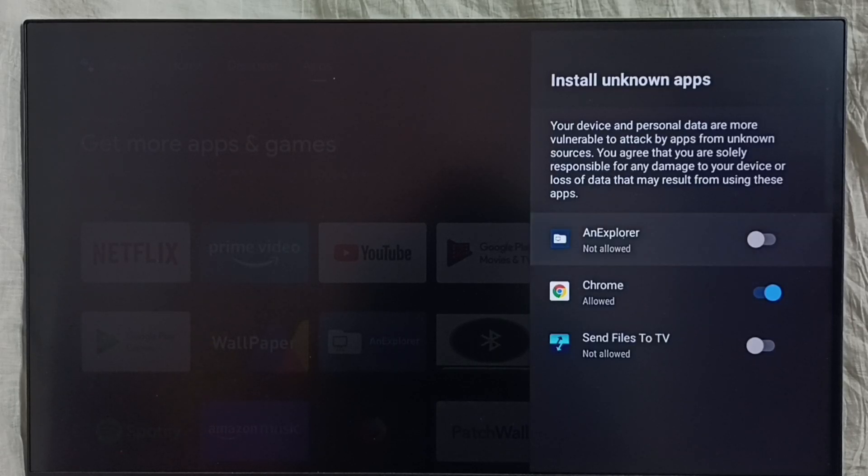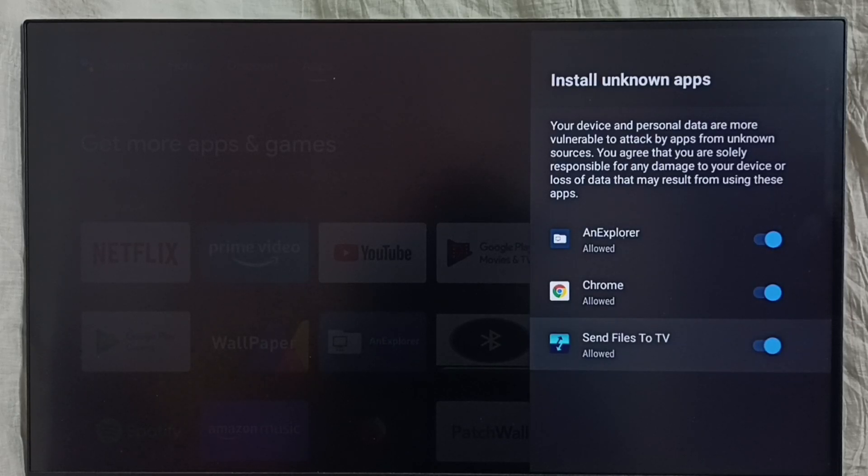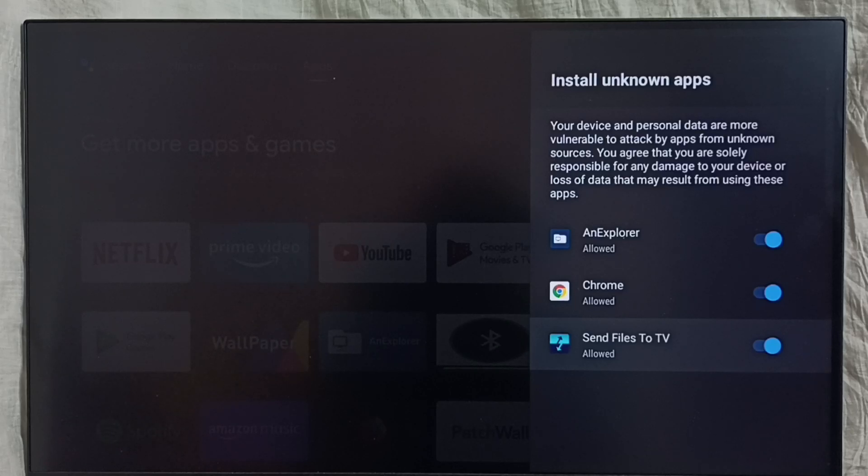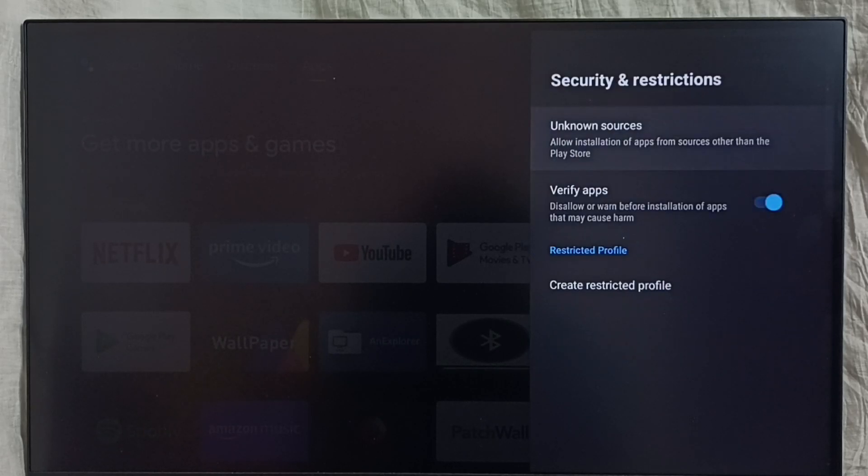Similarly, I can allow file manager app and Send Files to TV app. This way we can allow apps to install from unknown sources. Let me go back. We have to disable this option, Verify Apps, otherwise it would show warning messages when we try to install apps from unknown sources.